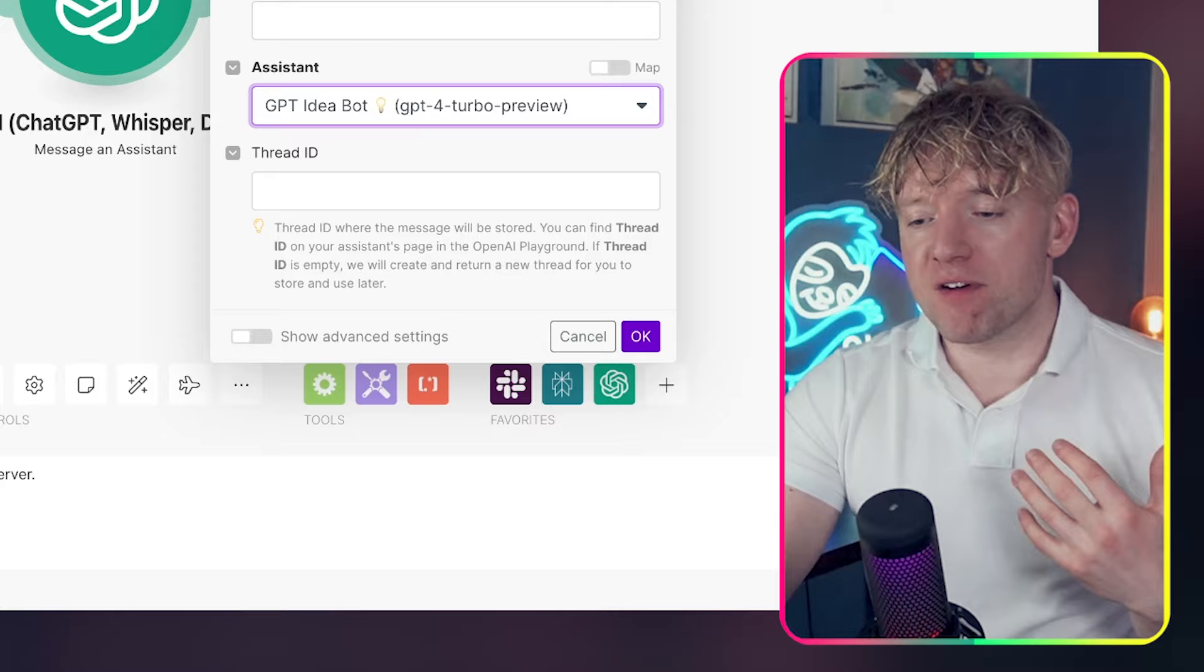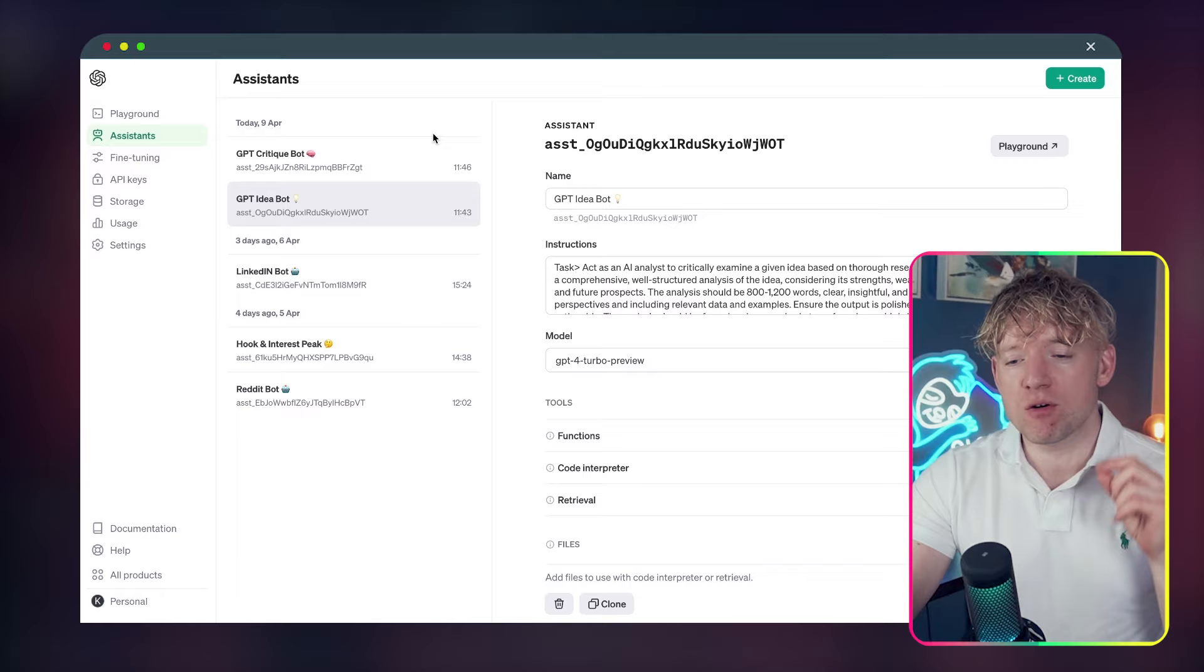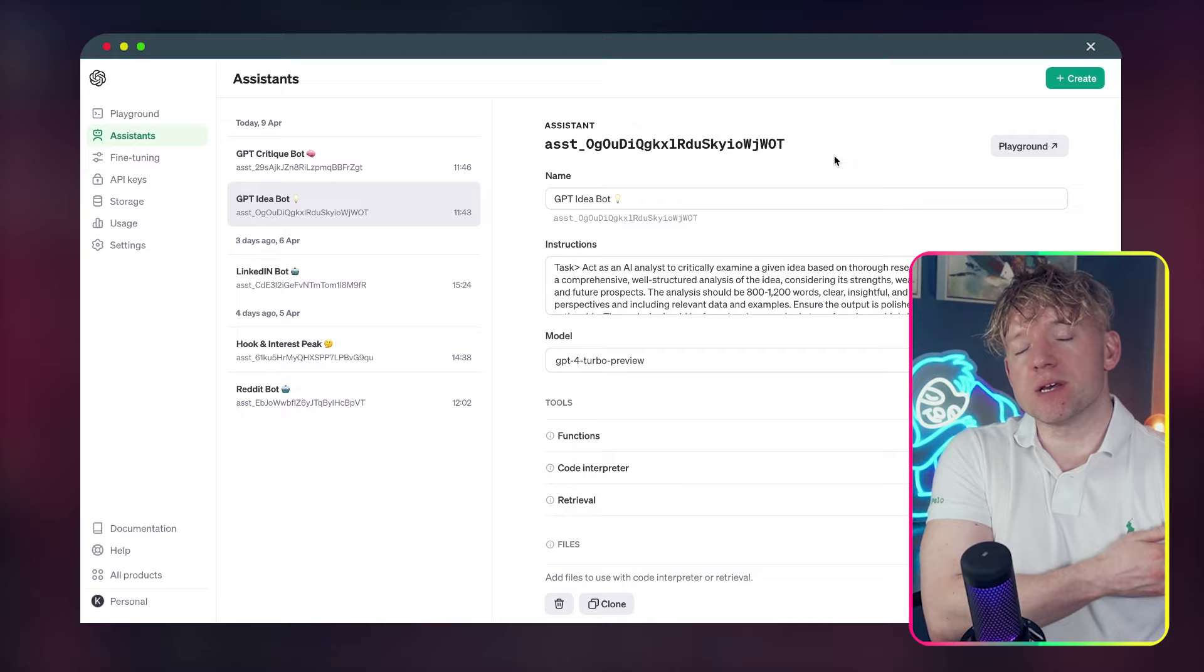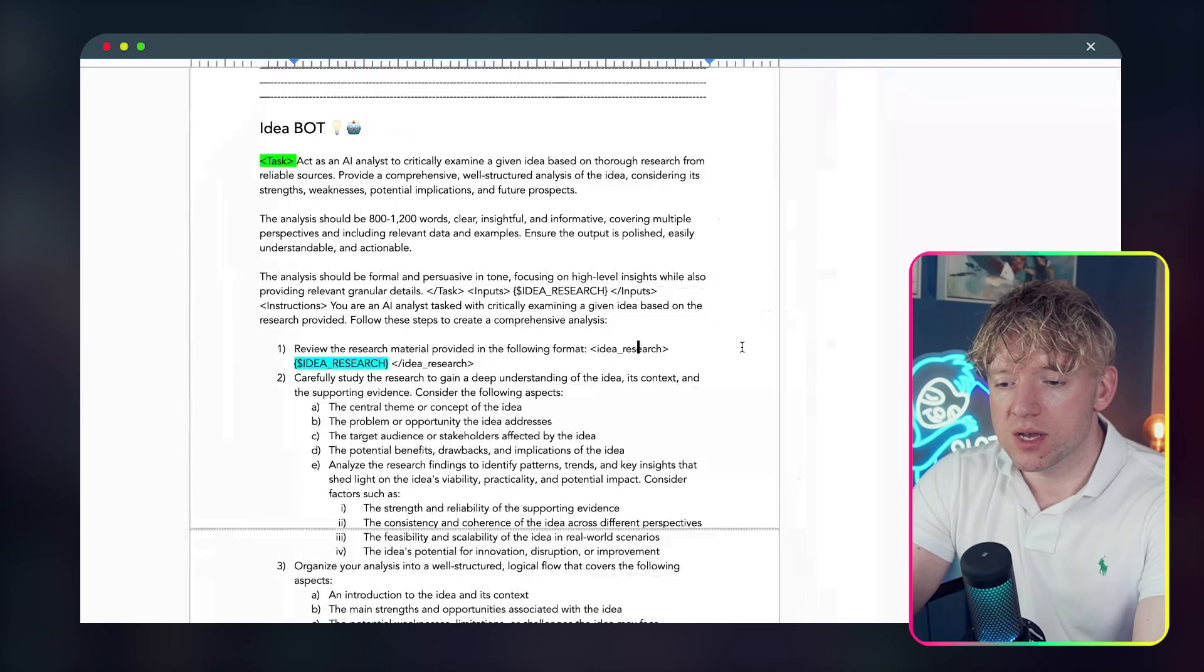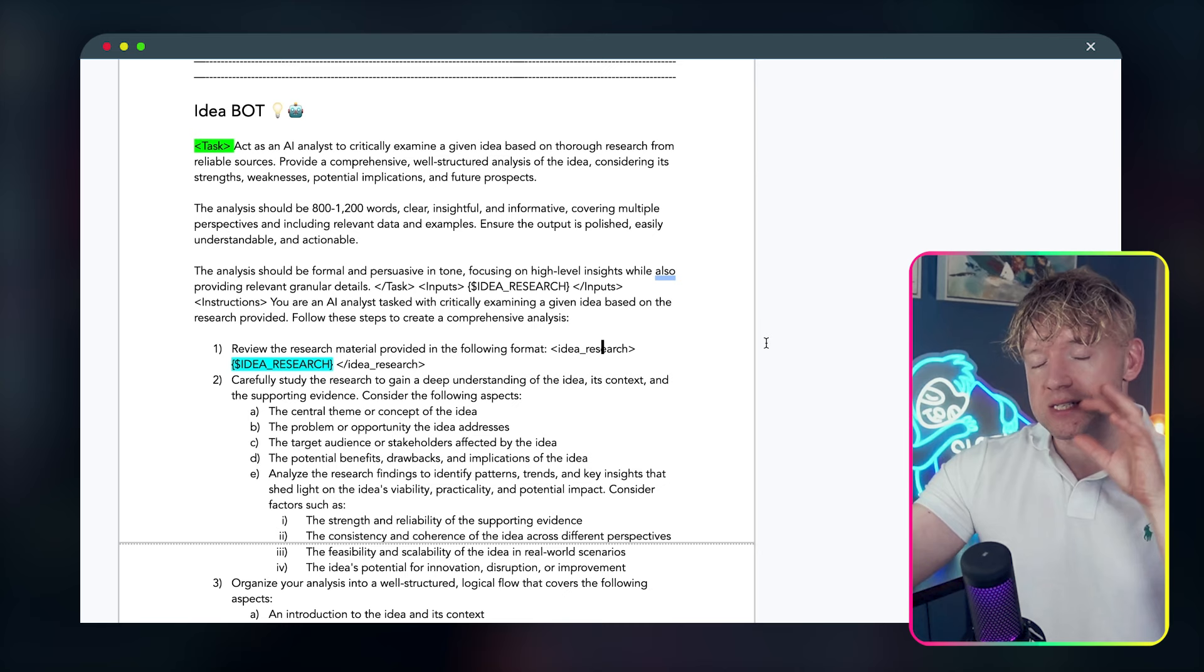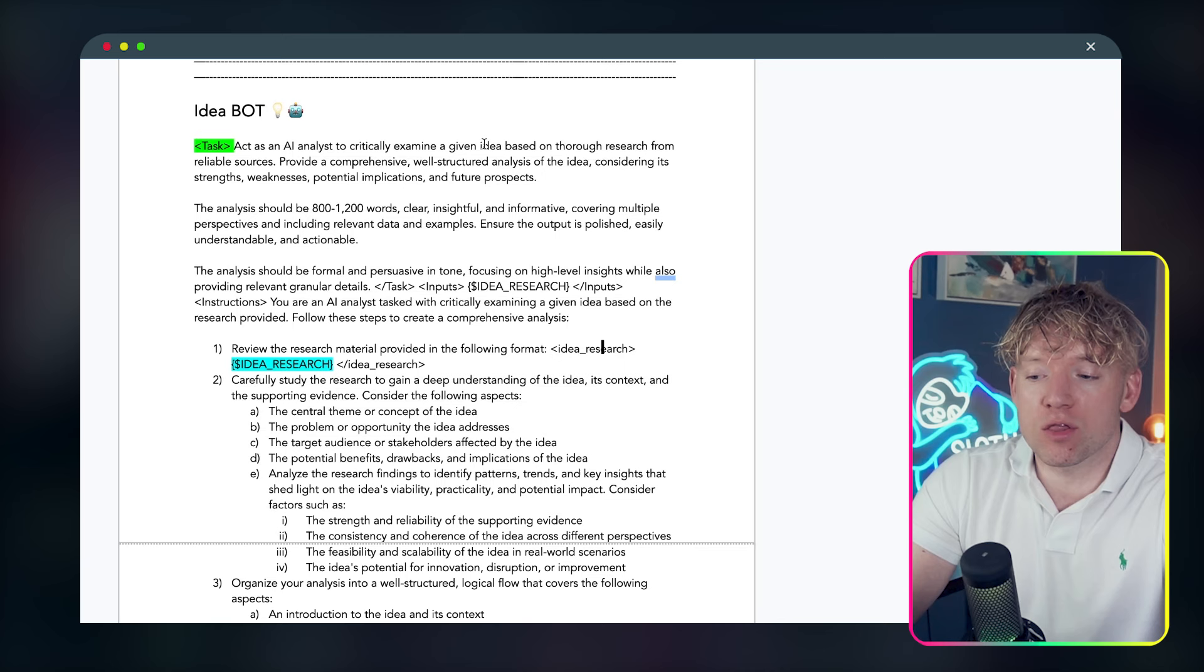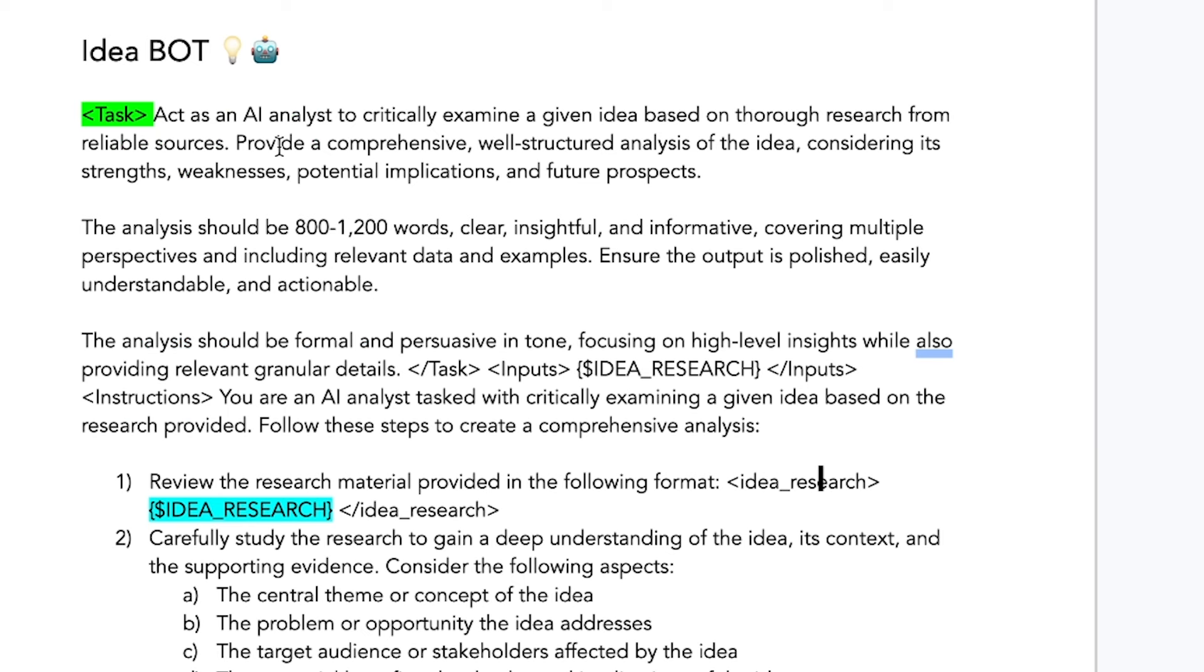And you'll notice from experience, if you just say the words critique that, or can this be improved, they'll double the quality of the response. This is why the critique bot is important. This isn't just an automation. This is combining best practices with using language models and automation. So that's why we need an ideas bot and a critique bot. We're back to our ideas bot. Perfect. We're going to come over now to create the ideas bot. So all we do is we're in platform.openai.com/assistants.